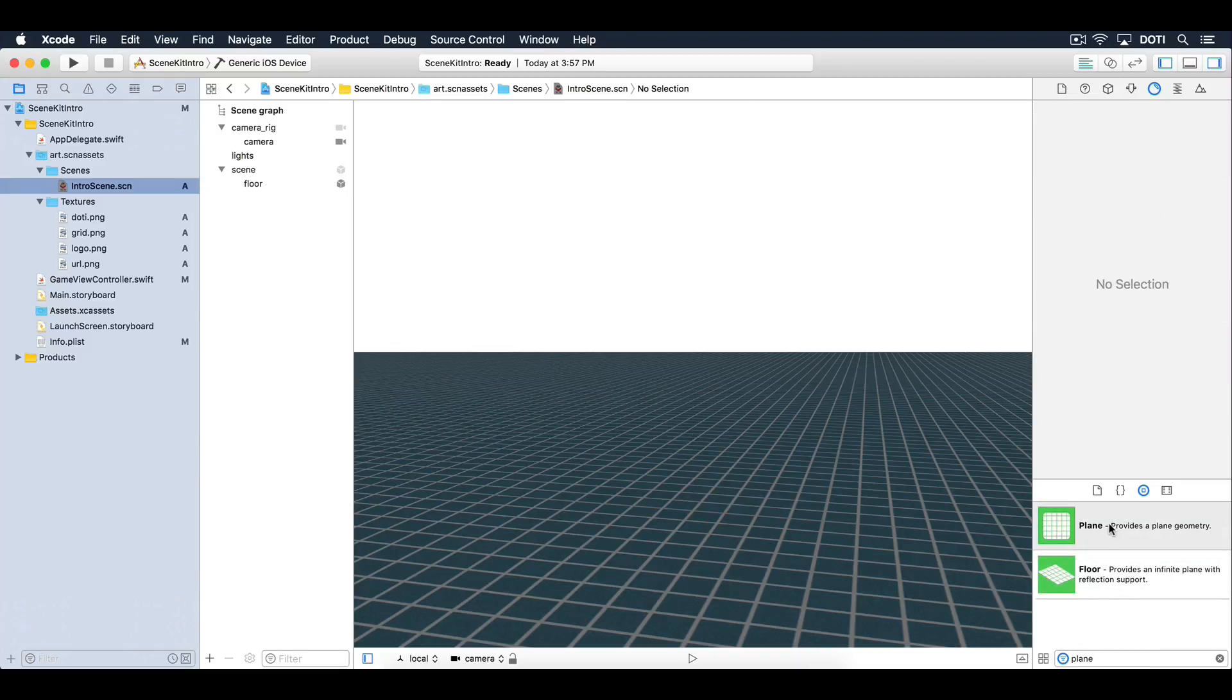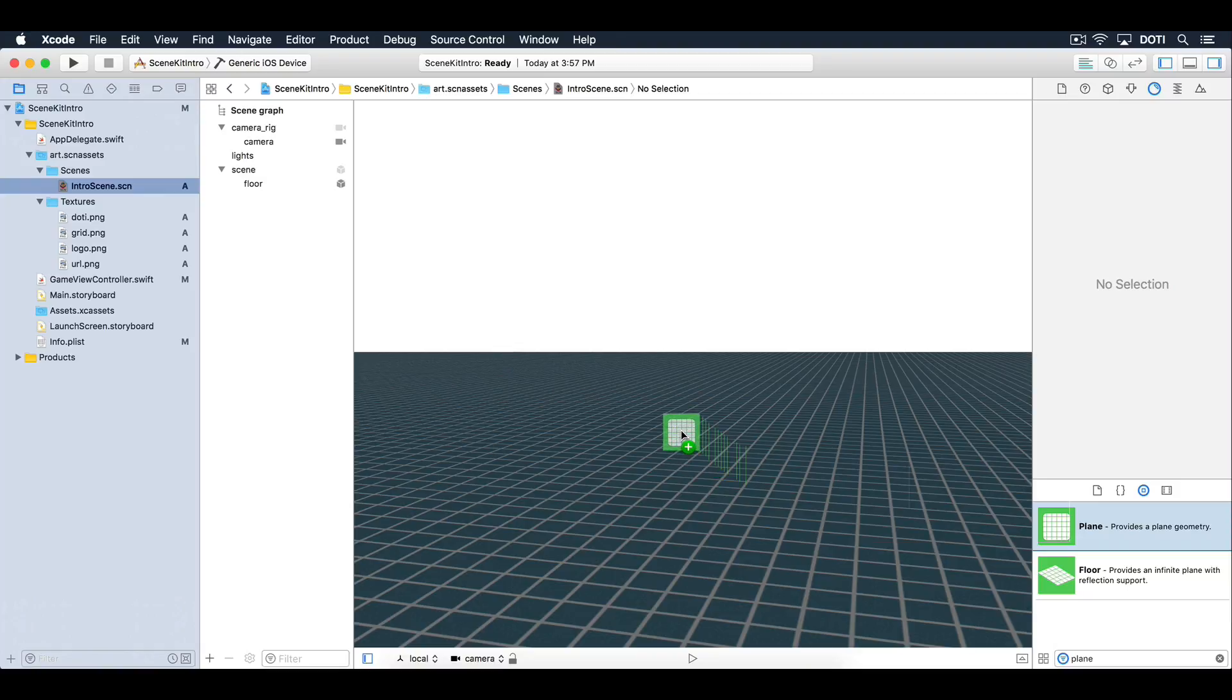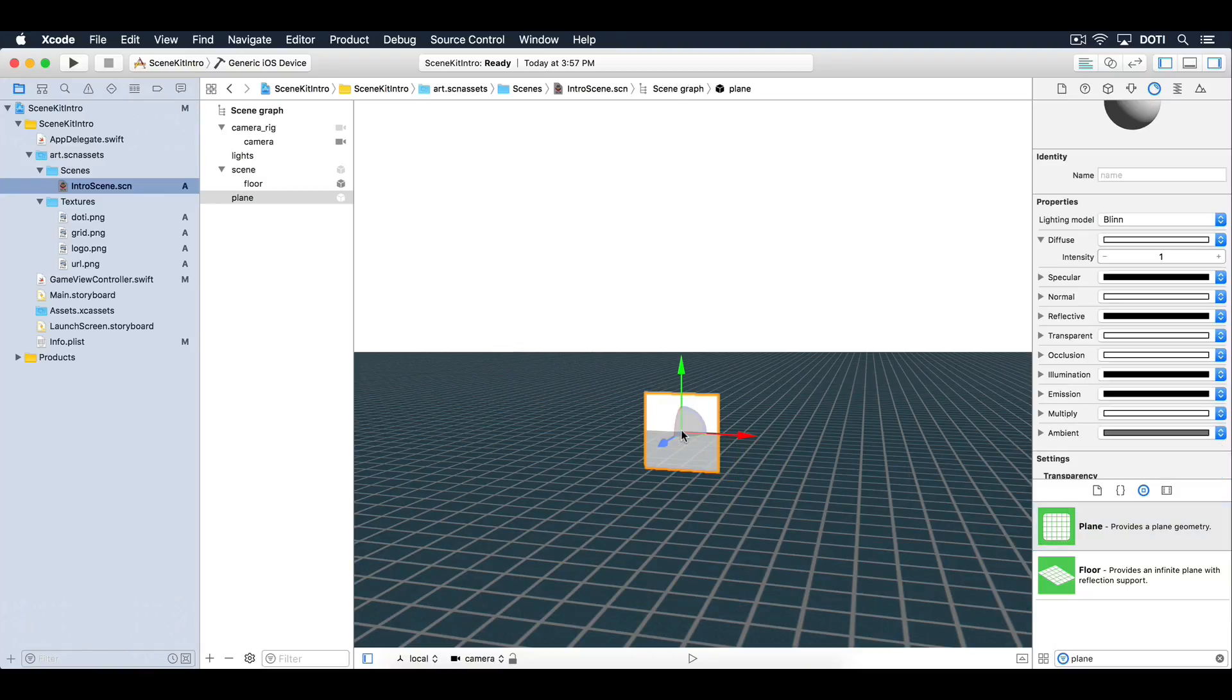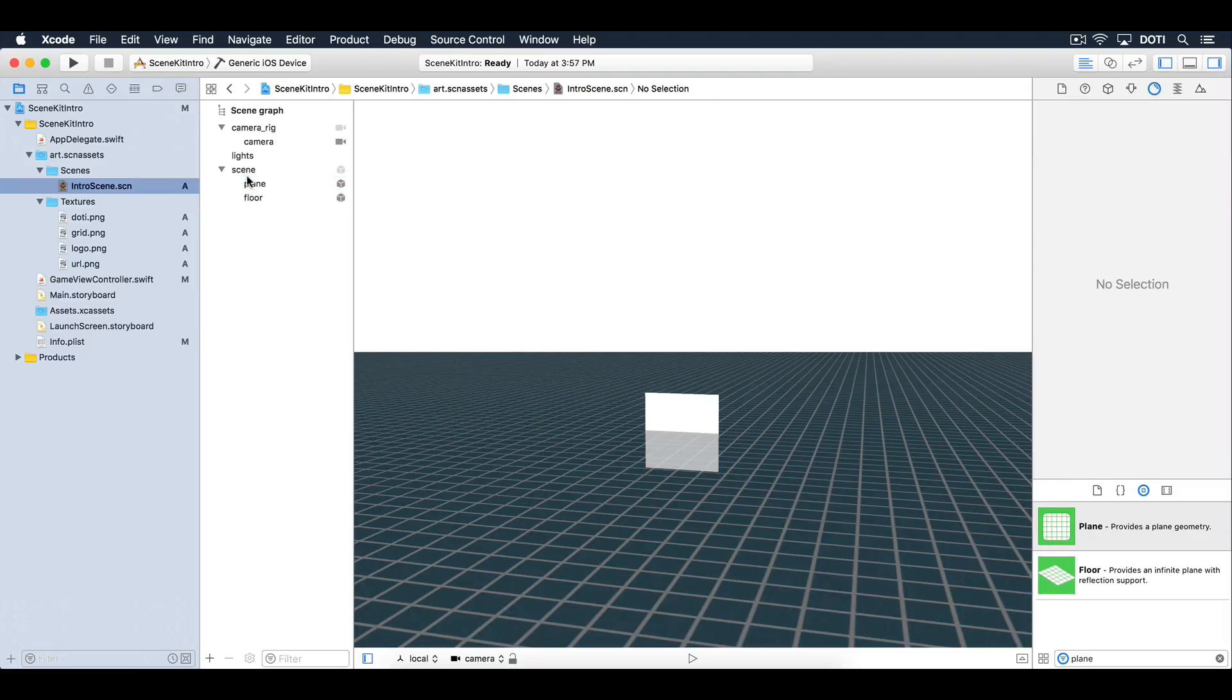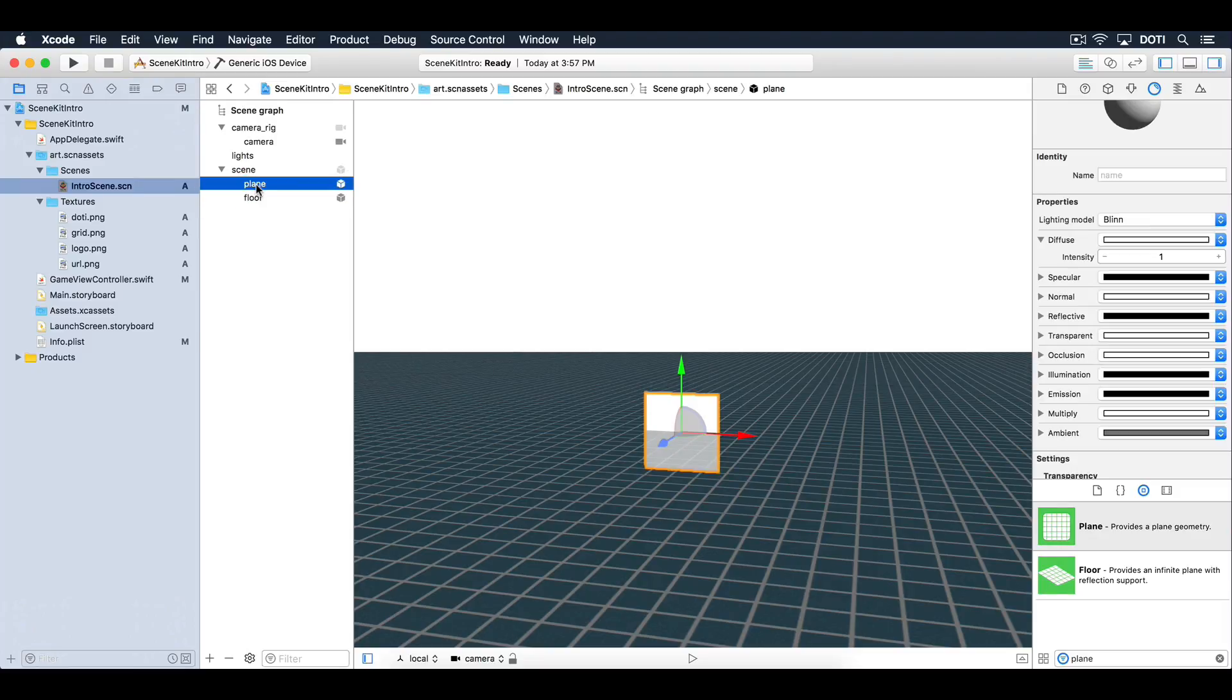Drag a plane node into the scene. Make the plane node a child of the scene node. Then rename the new node to wall. Set the size to 20 units wide and 10 units high.